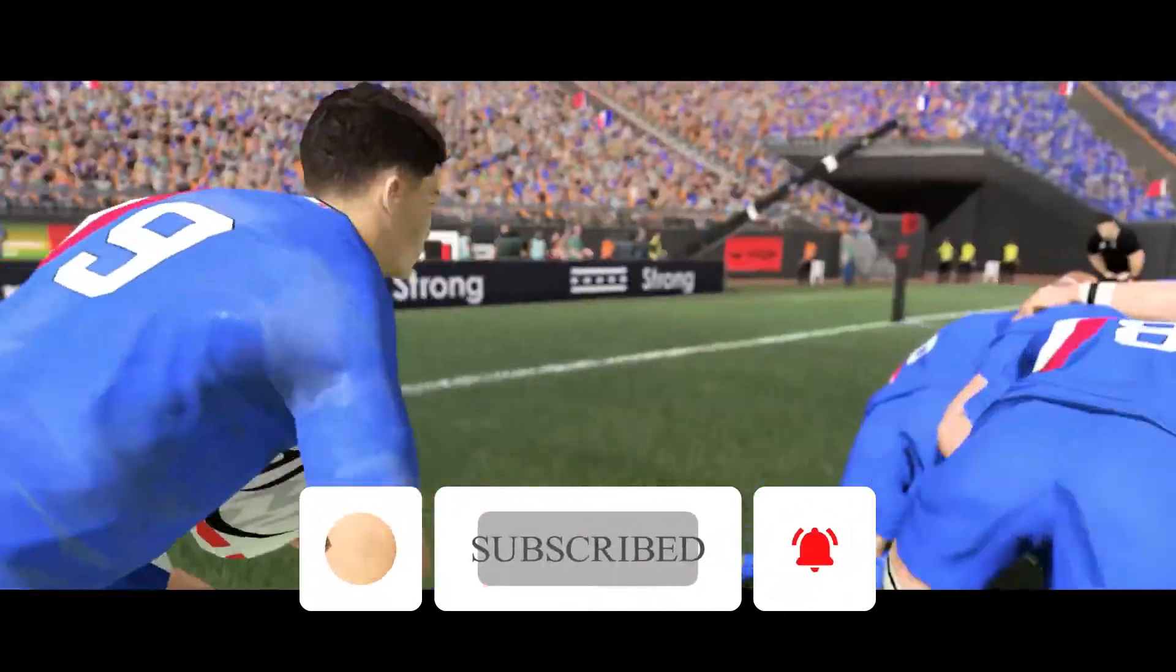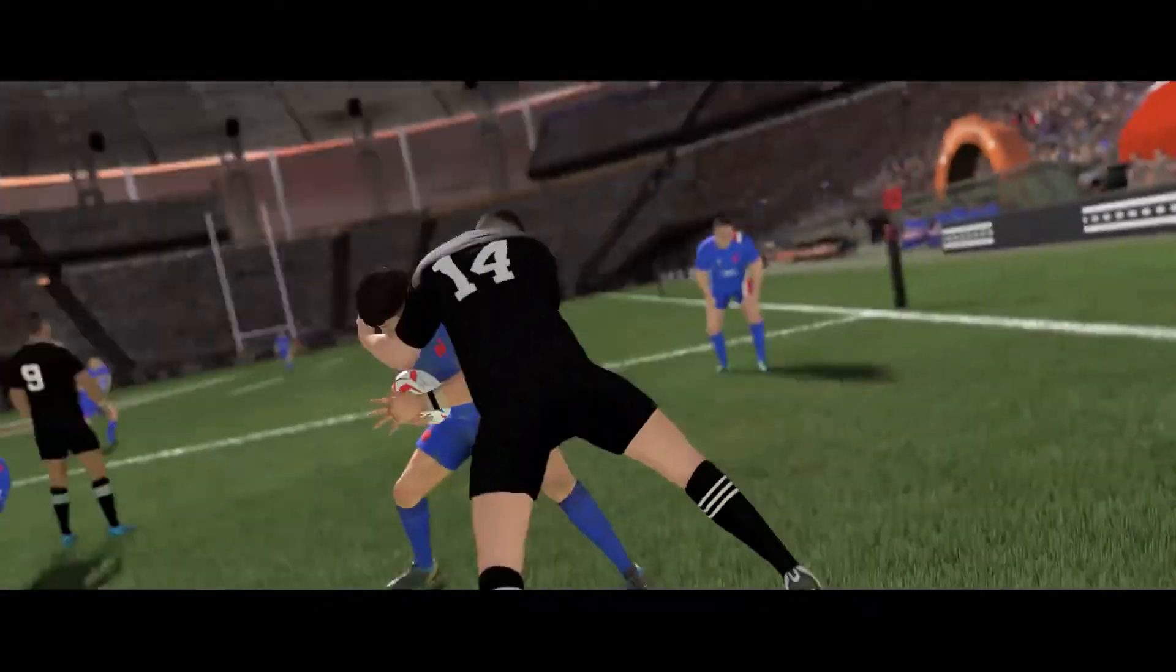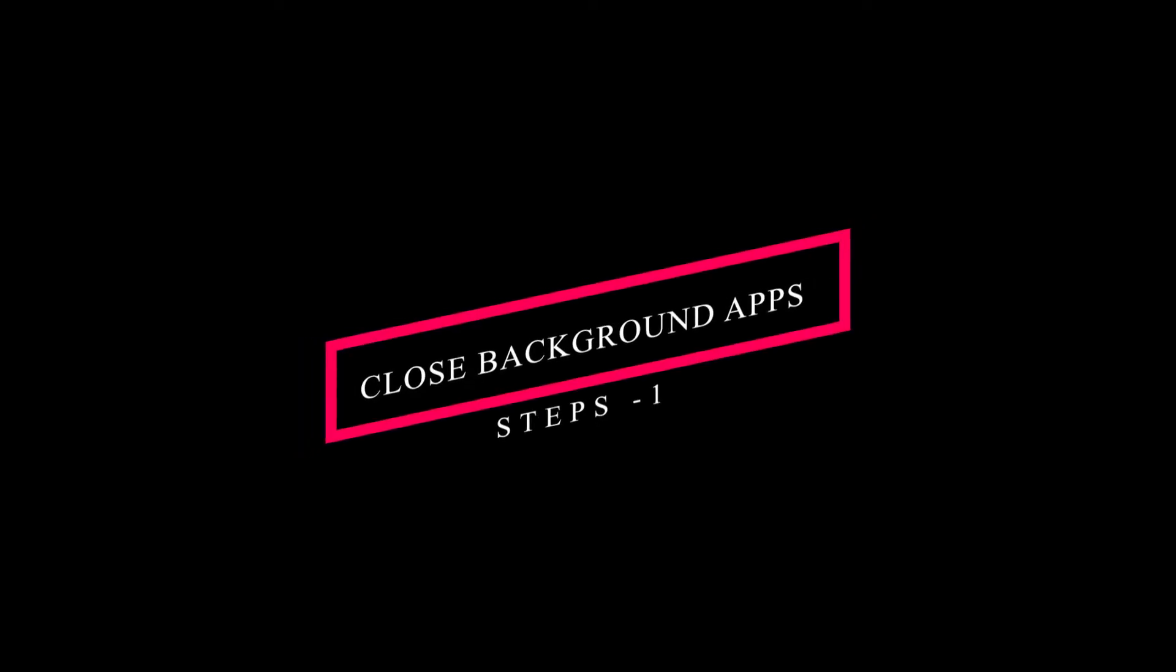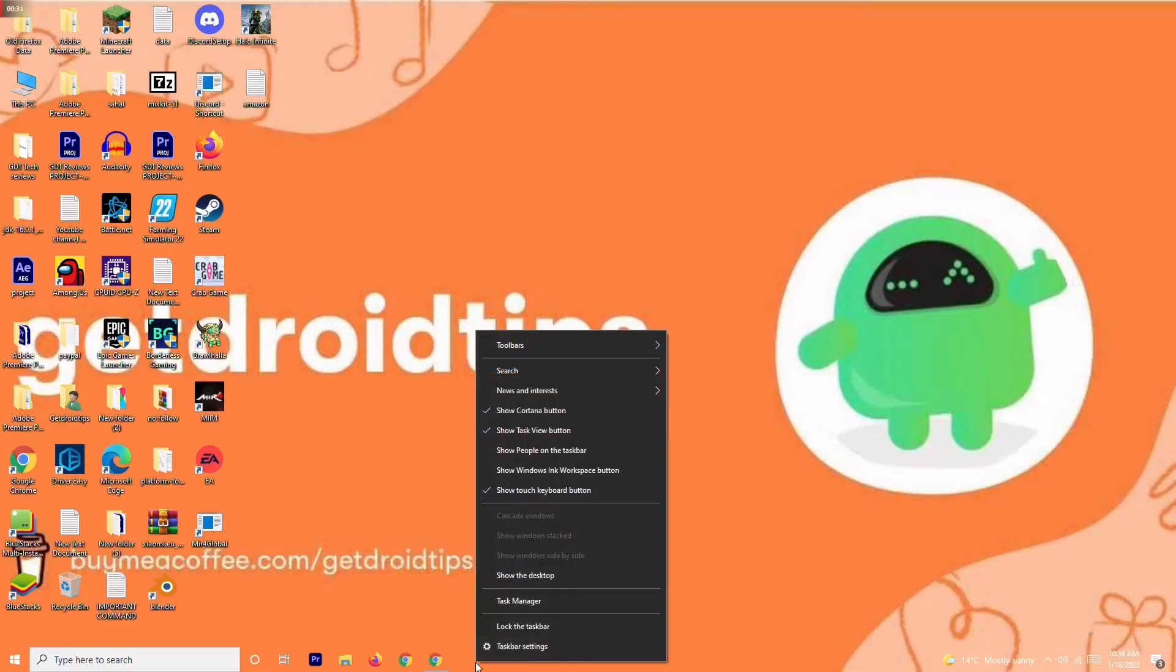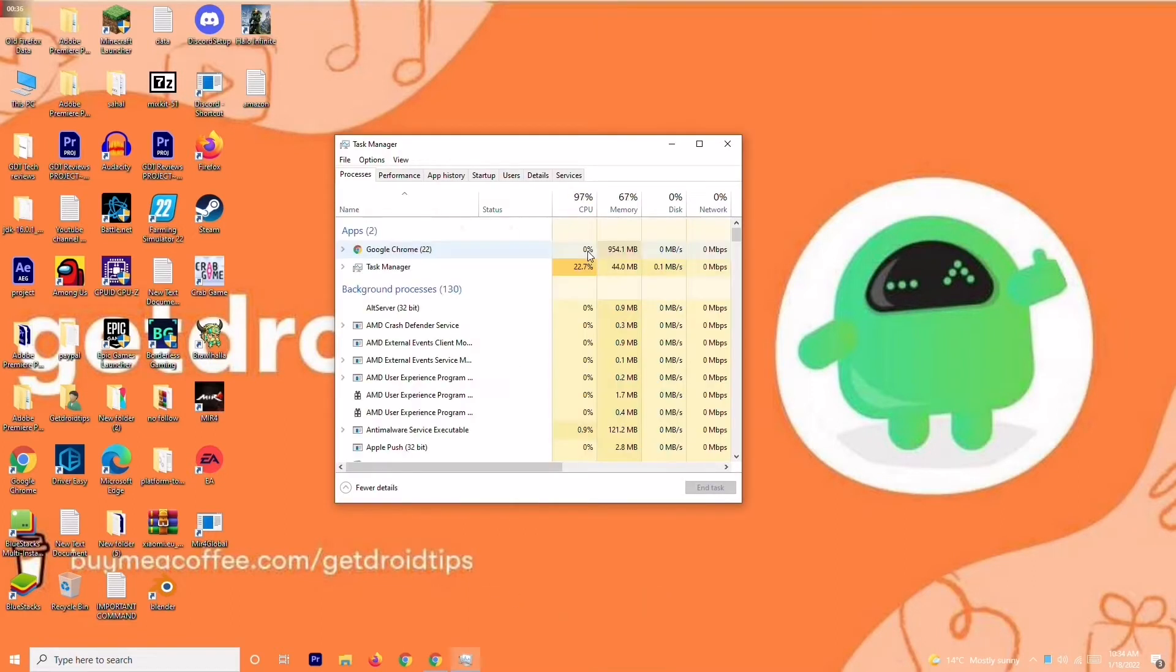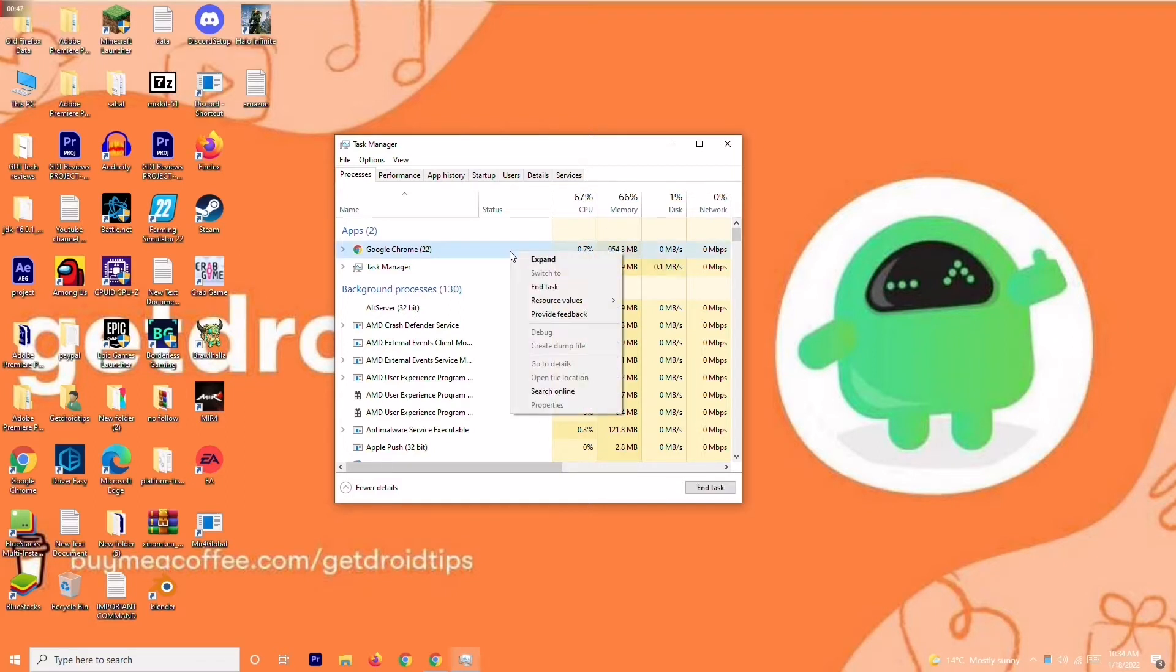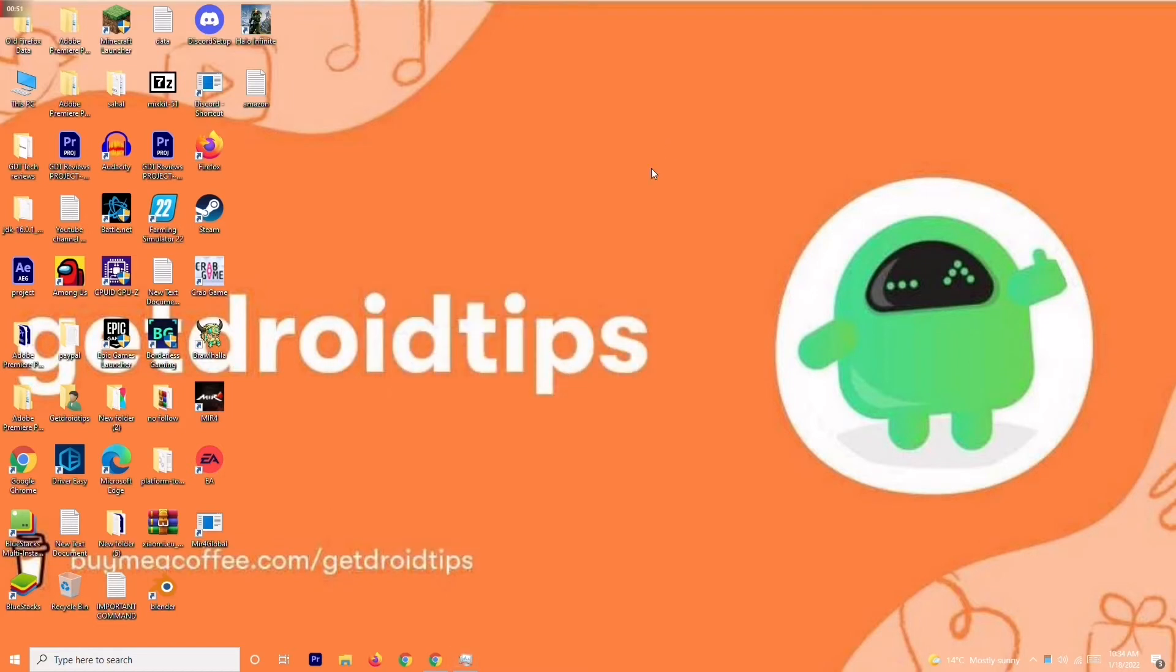Let's dive into the solution. The first one is you have to close unnecessary tasks which are running in the Task Manager. To do this, right click and navigate to Task Manager. If you're on Windows 10, you'll see things running in the background. You have to end the tasks which are unnecessary for you. You can do this by right clicking and going for end task.